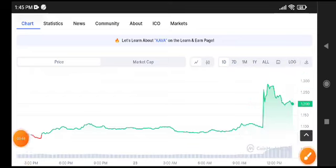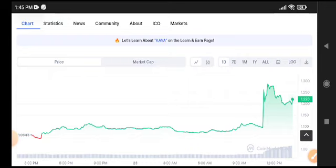Now from this level again, there are possibilities that KAWA USDT price will start pumping again. I recommend to all of you that if you want to buy KAWA USDT coins, buy it in a long position — it's the best opportunity to buy in long position. What's your opinion and prediction for KAWA USDT? Please share in the comment box and don't forget to subscribe to the channel.